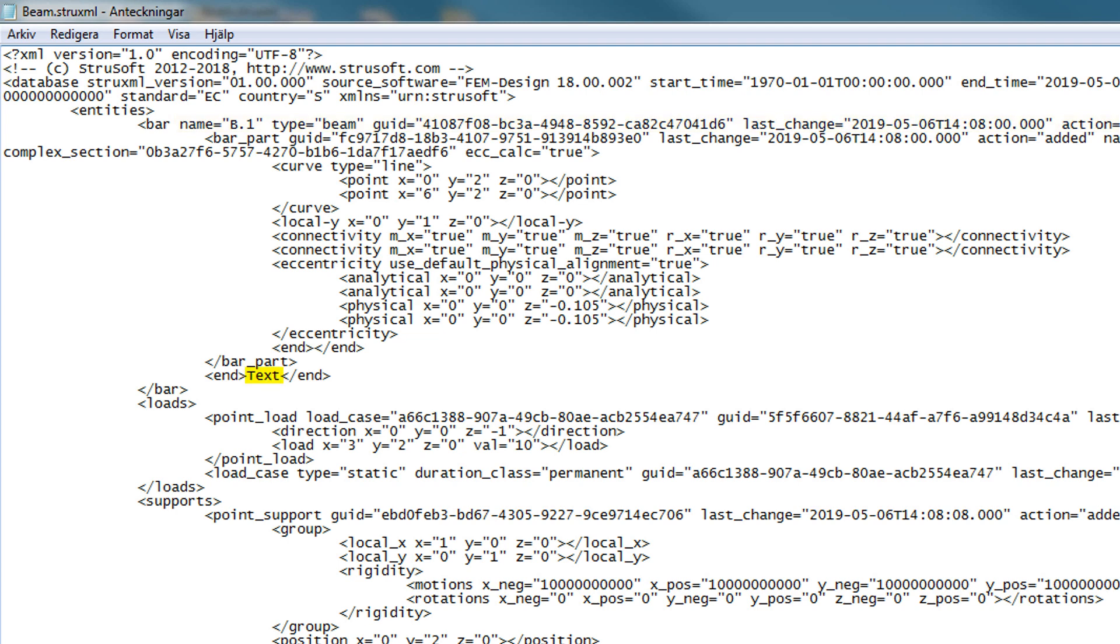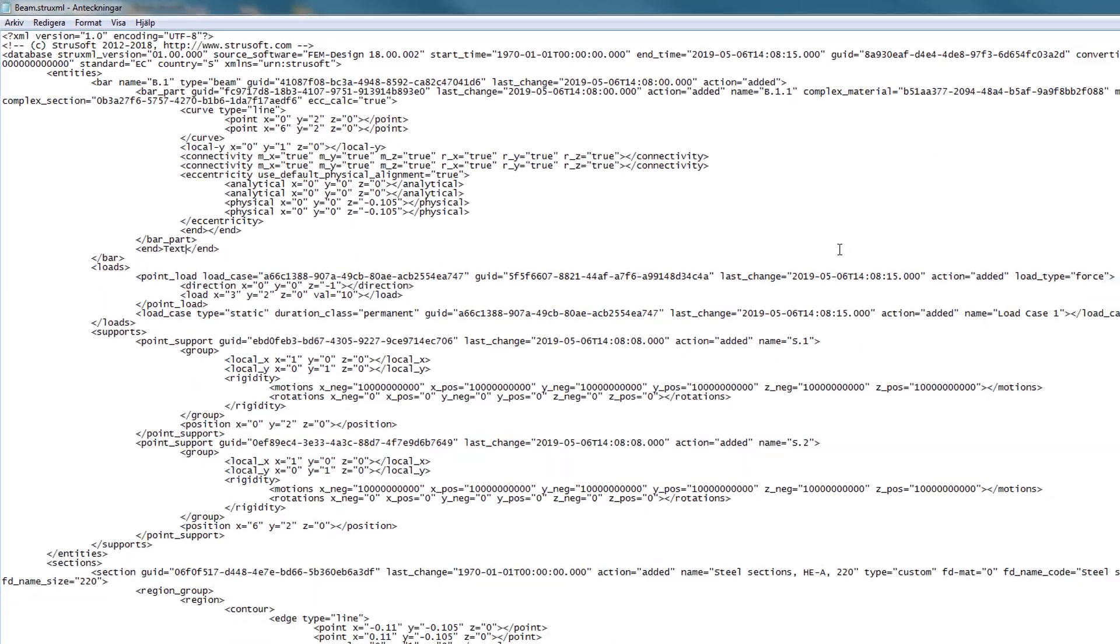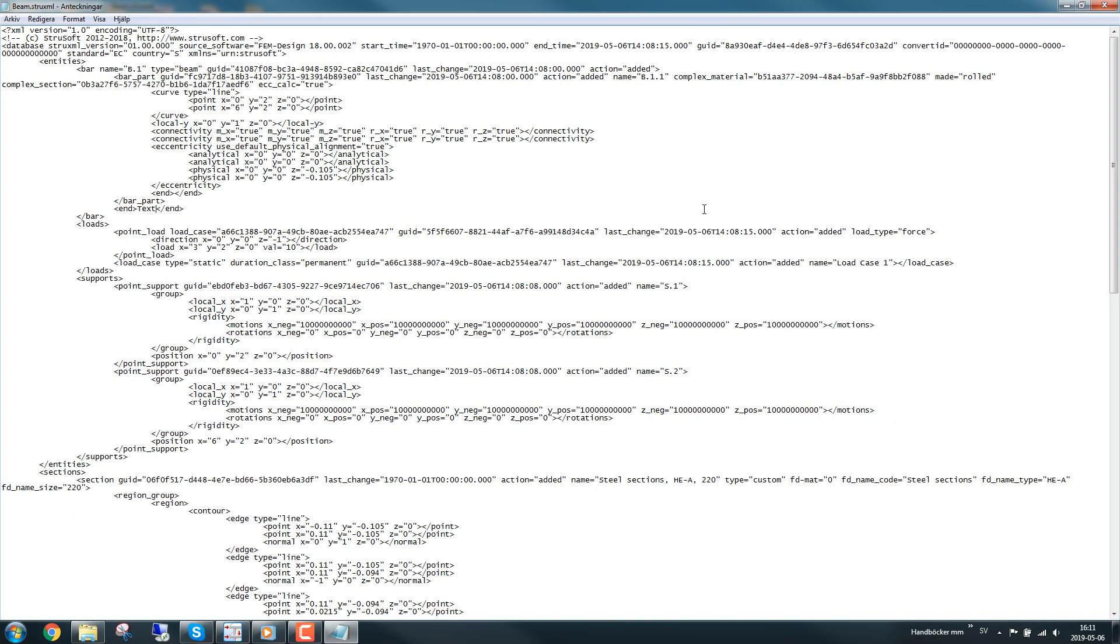In our example, we are using the Python library ElementTree to modify and create the different XML files. Please visit the link in the description for a complete documentation of this library.